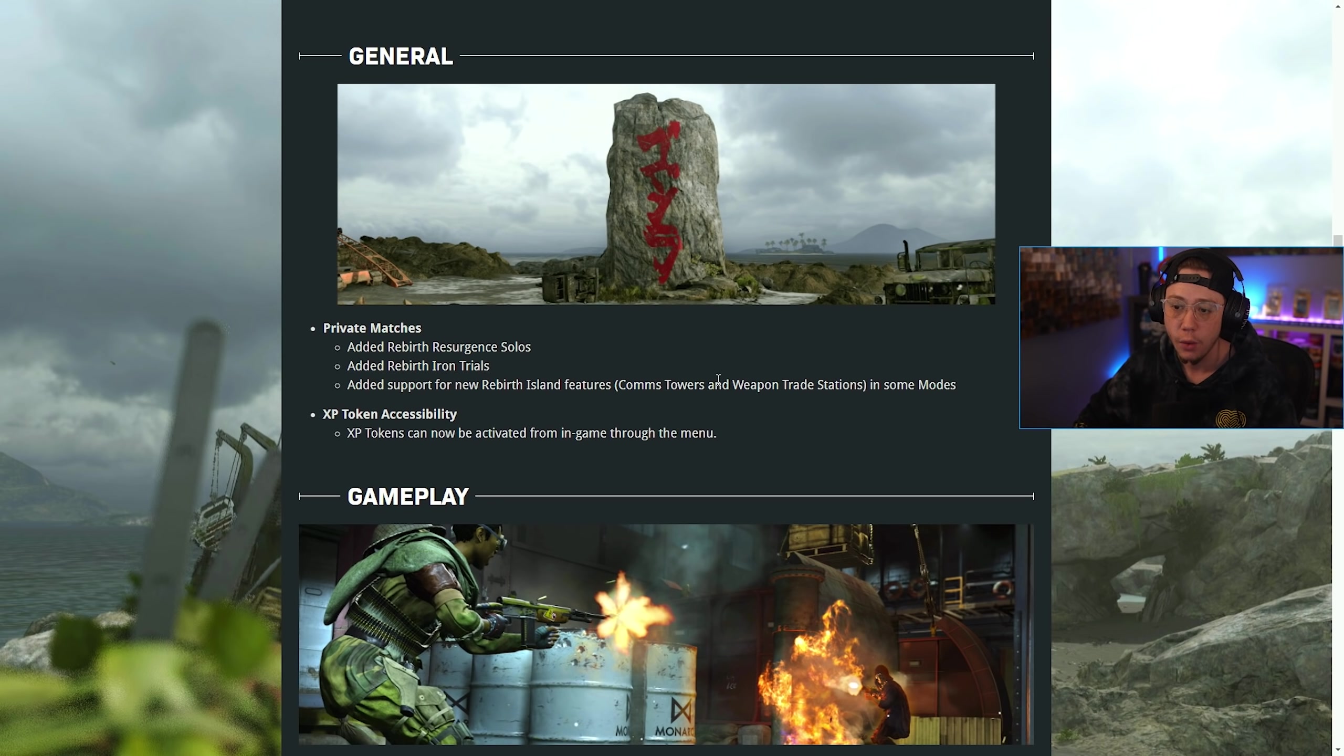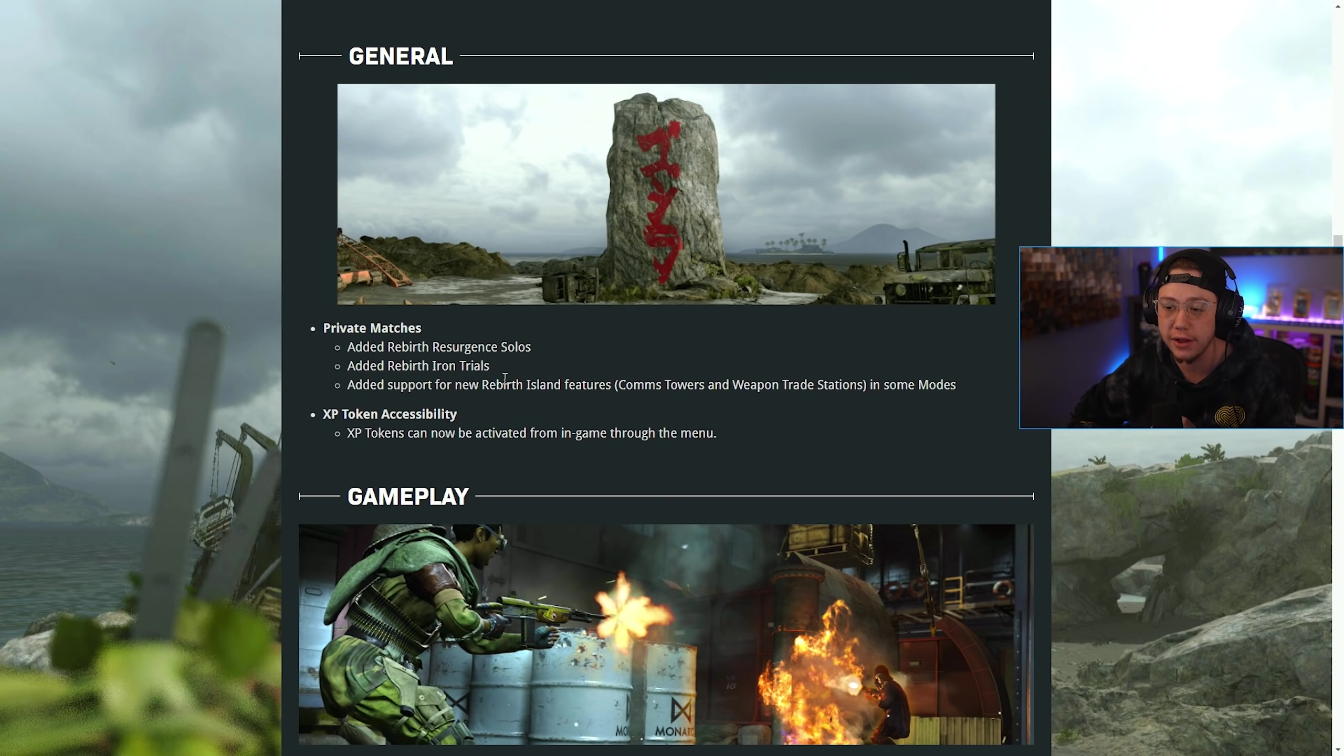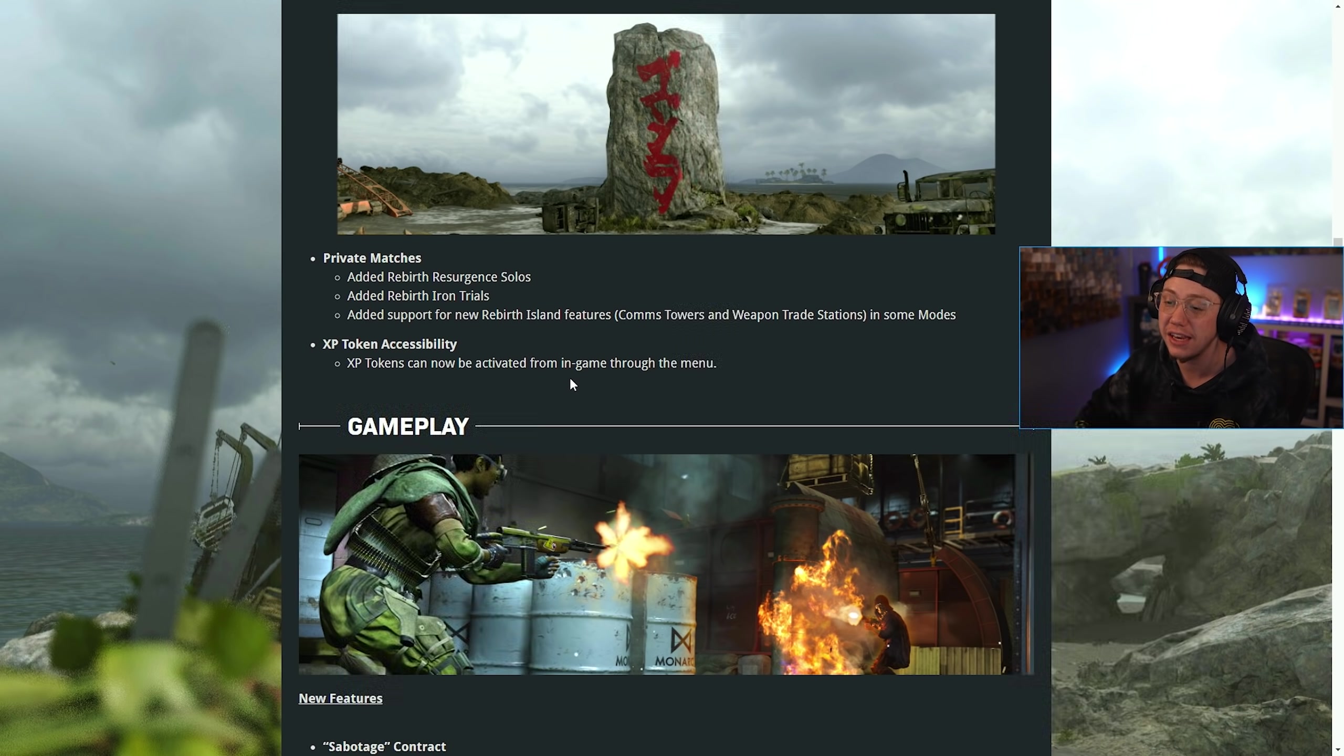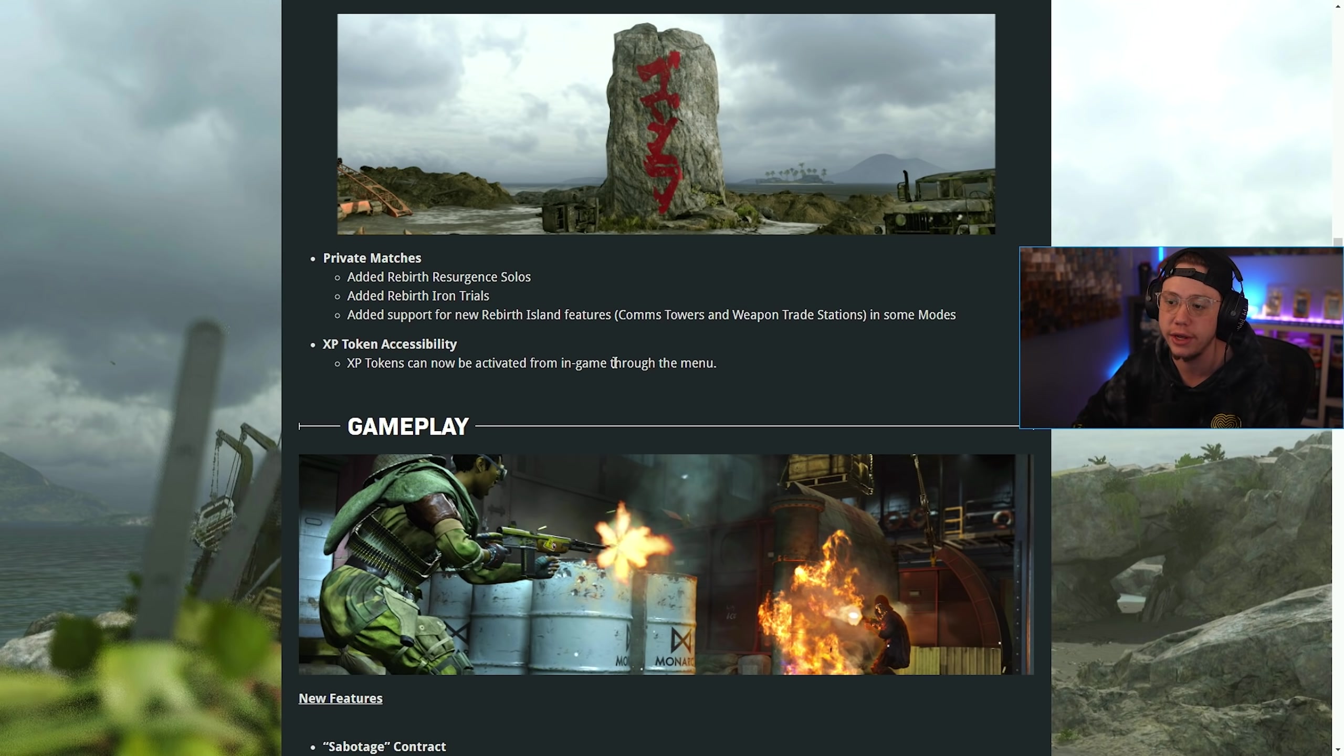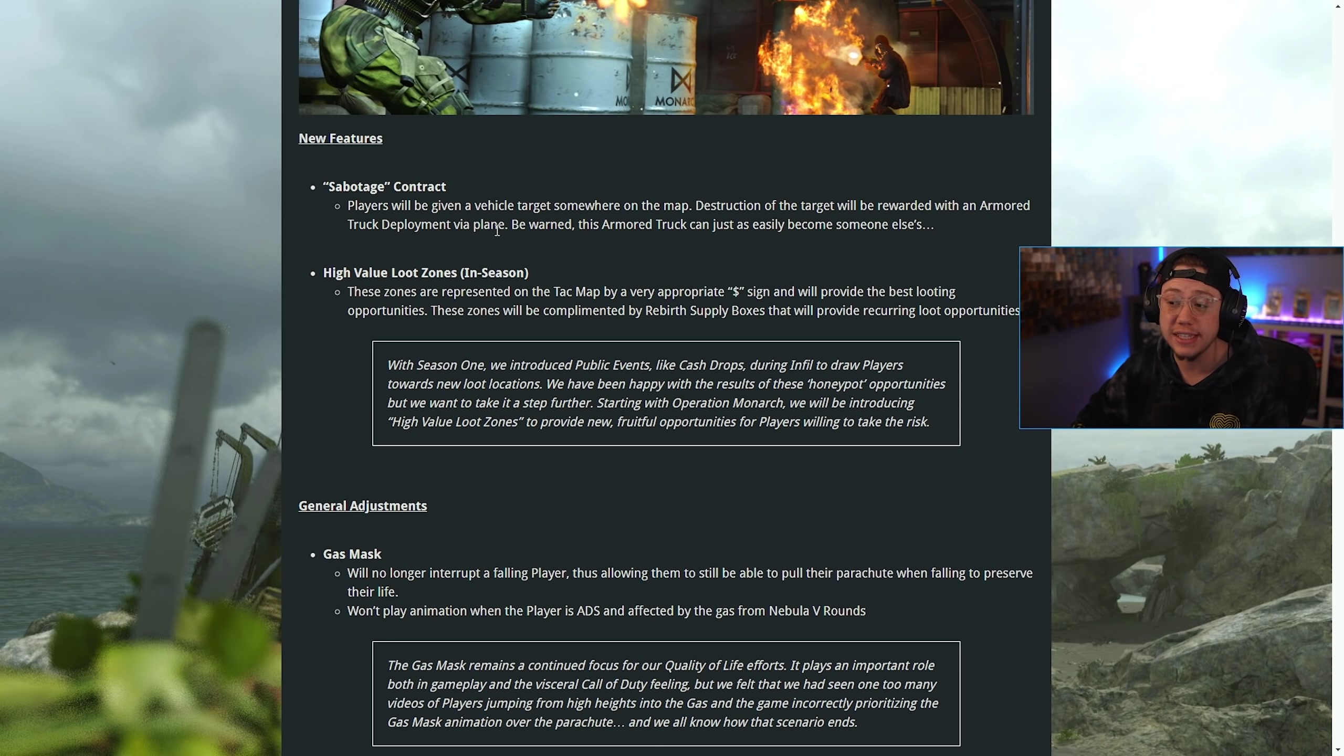They're adding Rebirth Resurgence solos, Rebirth Iron Trials, and new support for Rebirth Island features in private matches. XP tokens can now be activated from the in-game menu, so you don't have to be on the main menu. You could be in the countdown for a pre-game and activate your tokens there.